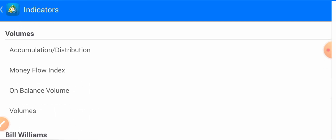Now let's move to the volume indicators. The volume indicators are Accumulation/Distribution, Money Flow Index, On Balance Volume, and Volumes.